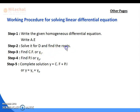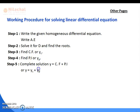Find the CF (or y_c) using the roots. There are three cases for CF depending on the nature of the roots. According to the matching case, write your CF. Then find the PI. The final complete solution is y = CF + PI, or equivalently y = y_c + y_p — both mean the same thing.